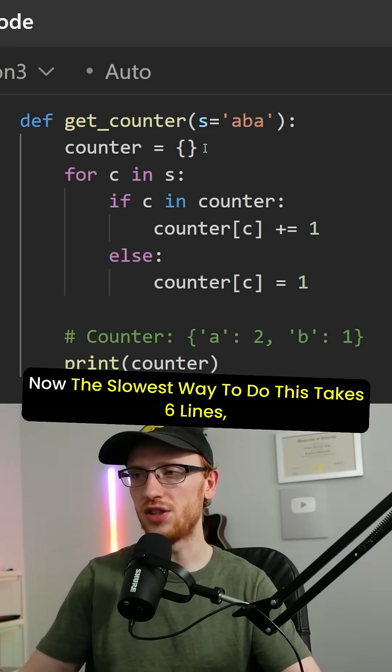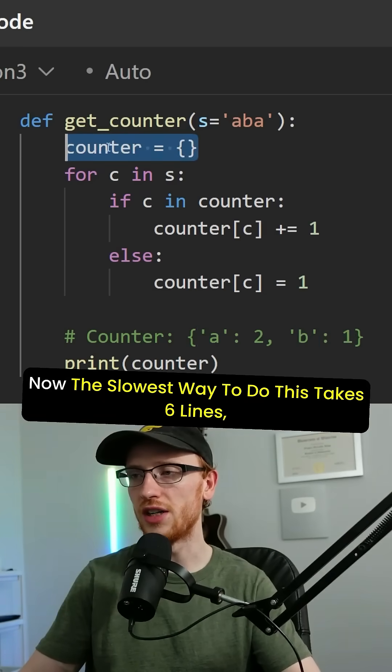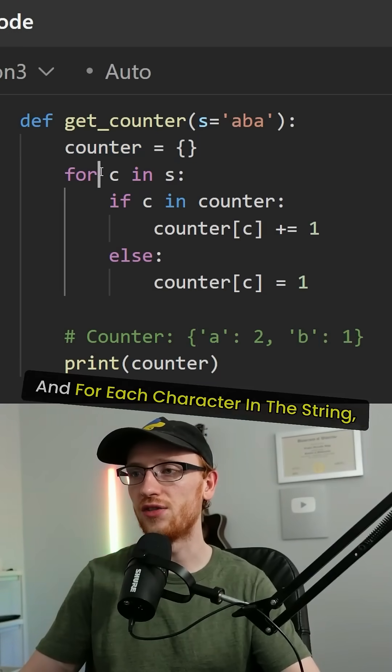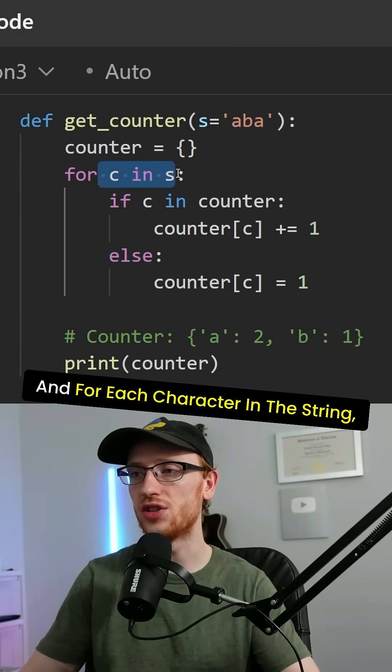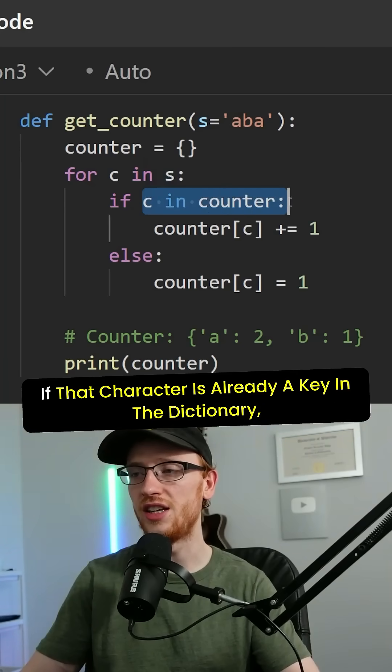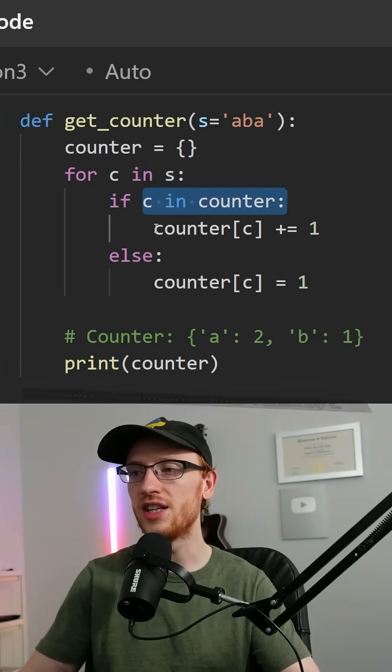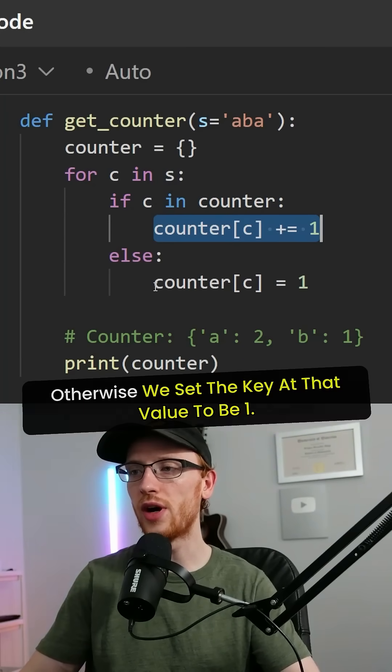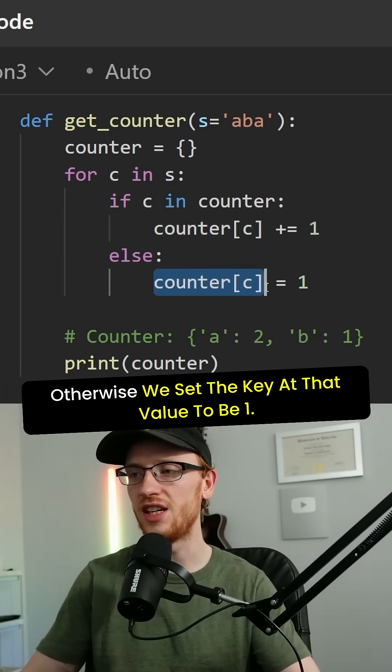Now the slowest way to do this takes six lines, where you create an empty dictionary, and for each character in the string, if that character is already a key in the dictionary, then we increment its value by one. Otherwise, we set the key at that value to be one.